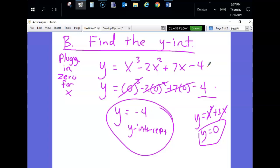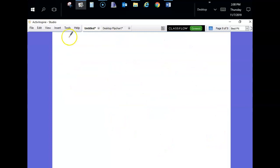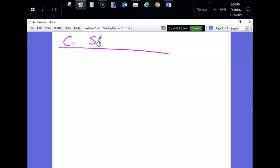Our objective today is to graph polynomials. The two tools we need are: knowing whether you have a bounce point or a through point, and knowing where your y-intercept is. Now I'll give you some steps, because there's a lot involved in graphing a polynomial. Steps for graphing polynomials: